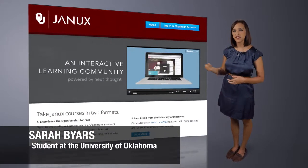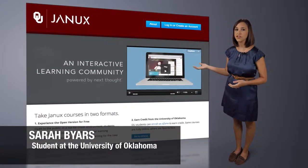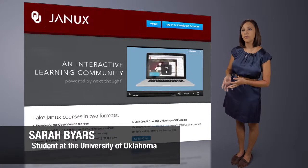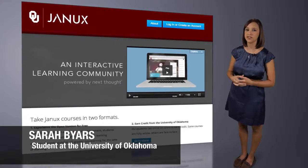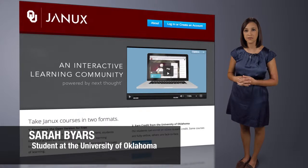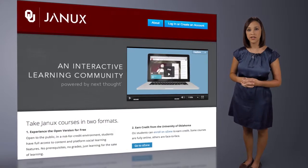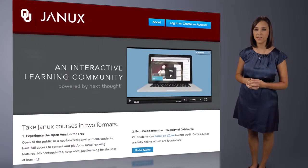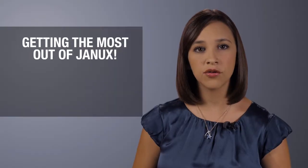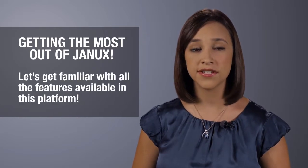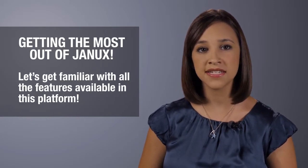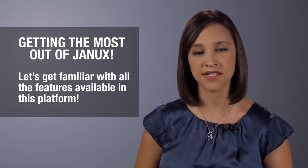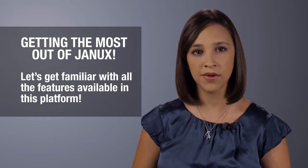Hello and welcome to JANIX, the University of Oklahoma's online interactive learning community. We know you're going to enjoy learning in this environment. In order for you to get the most out of this platform, you'll want to be familiar with all of the amazing features built into the platform.